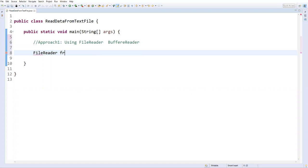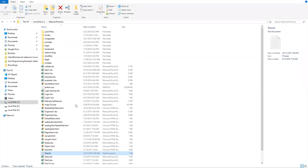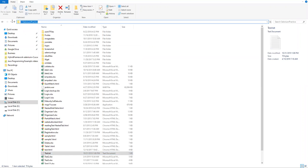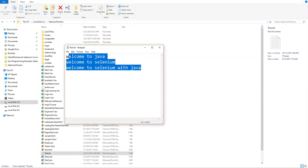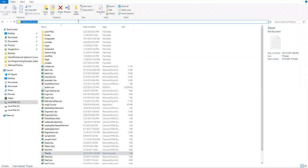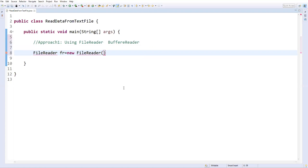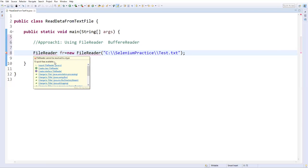Let's say FileReader fr equal to new FileReader, and here we need to specify the location of your file in which your data is present. In my location, under C drive, Selenium practice, inside this I have a test.txt file which contains three lines. I need to copy this location and specify it here along with the name of the file — test.txt. FileReader we have to import from java.io.